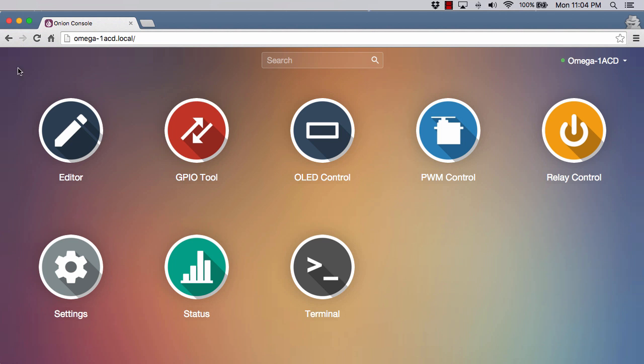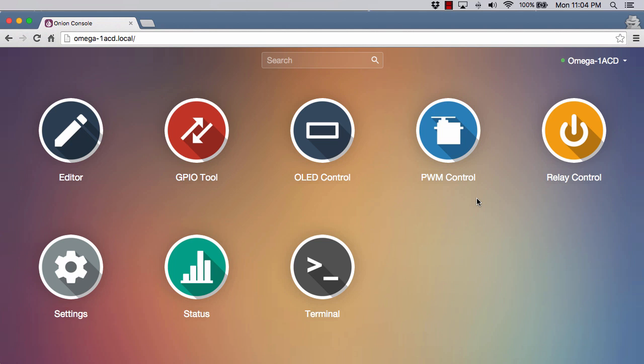Some of these other things you need to have specific expansion boards for, like the OLED control, PWM control, relay control. Those are specific applications for those expansions. I don't have any of those to demo at this point.